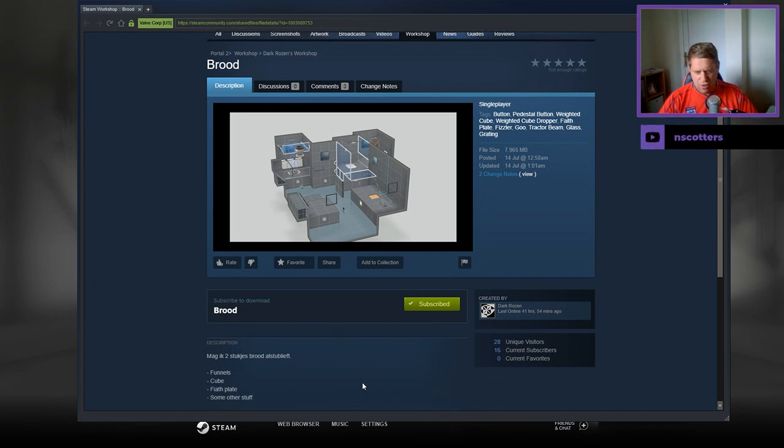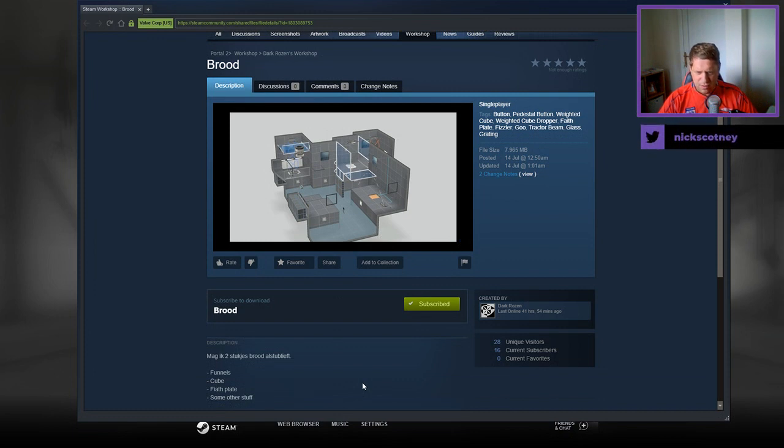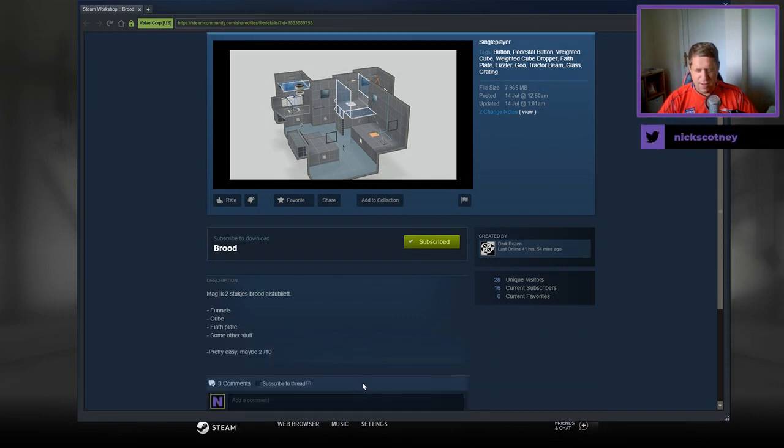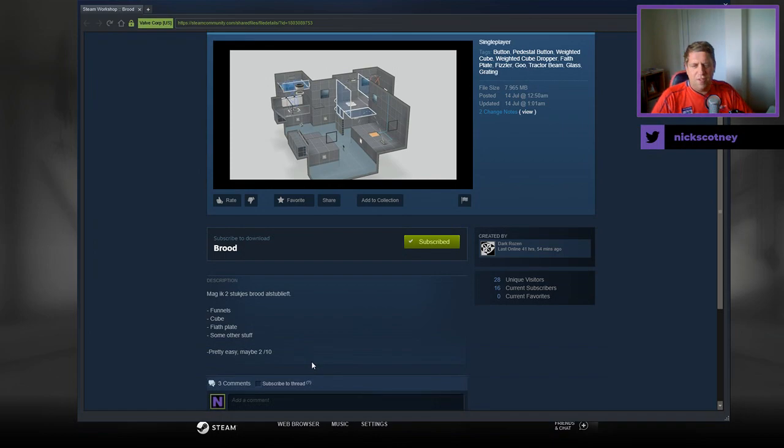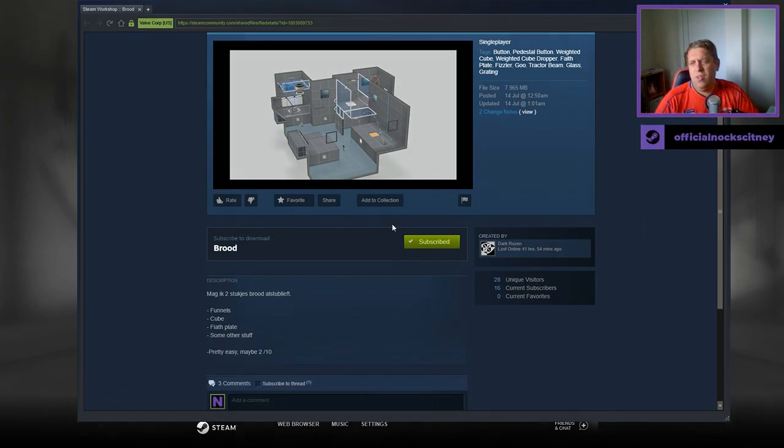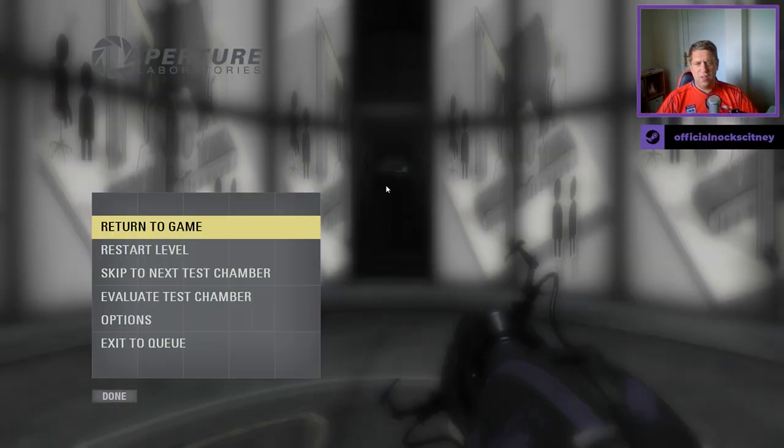Magic two, stuck brood. I don't know, funnels, cute, faith plate, some other stuff. Pretty simple map, pretty easy, maybe two out of ten.